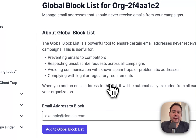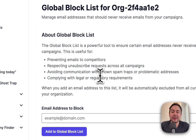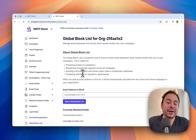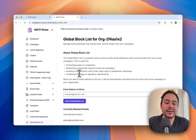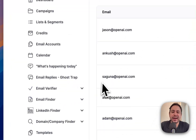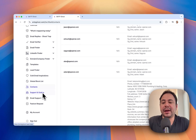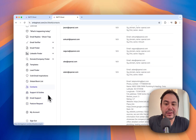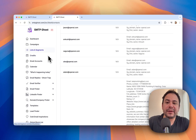We also have a Global Block List — if you don't want to send emails to certain audiences or leads, you can add them here. And then you have Contacts, which is all the leads you have in the system. We also have email support and feature requests. Now let's go into Campaigns and create a new campaign.